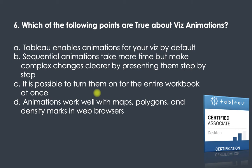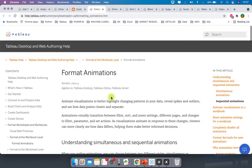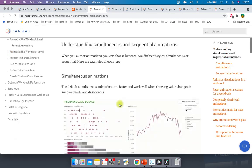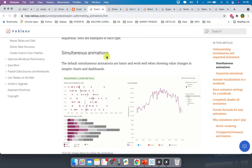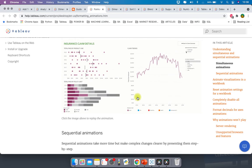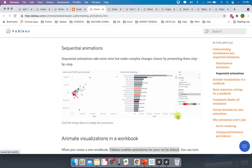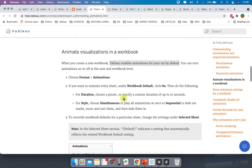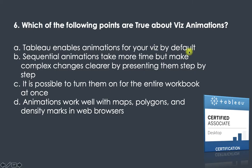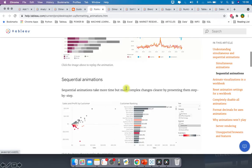Question six: which of the following points are true about animations in Tableau? The options are: Tableau enables animations by default; sequential animations take more time but make complex changes clearer; it is possible to turn them on for the entire workbook at once; animations work well with maps, polygons, and density maps. In Tableau Help under 'Format Animations,' you can see simultaneous and sequential animations explained. When you create a new workbook, Tableau enables animations by default — so the first option is true. Sequential animations take more time but make complex changes clearer — also true.